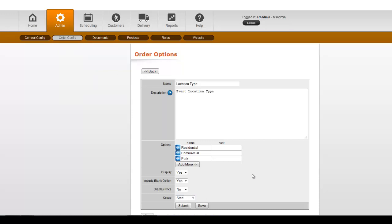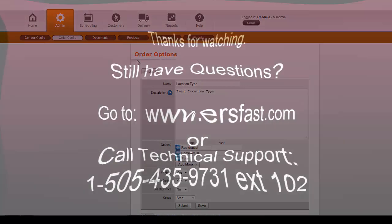So hopefully that covers some of the ways to use order options, anything that can result in a price change.